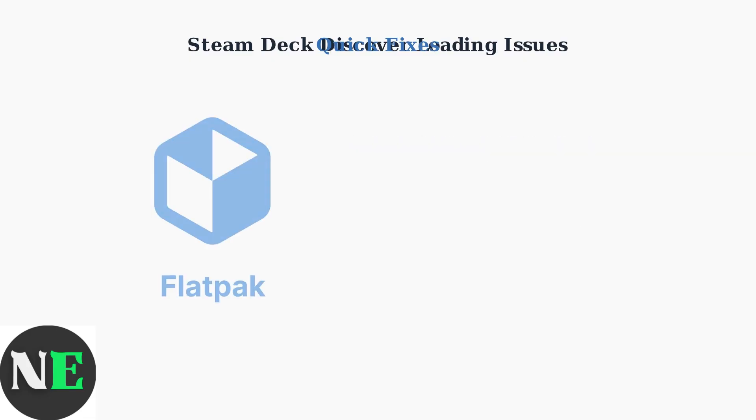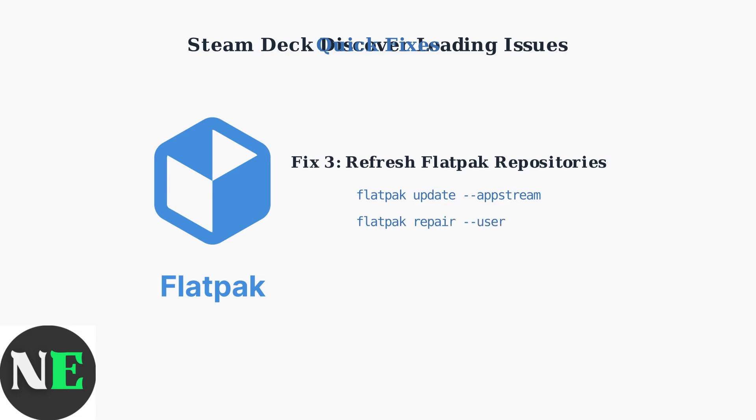For Flatpak-specific issues, refresh the repositories using flatpak update --appstream to update package information and flatpak repair --user to fix any corrupted installations.